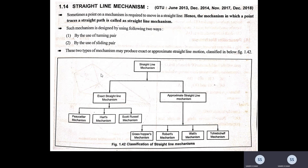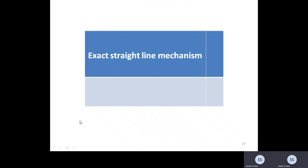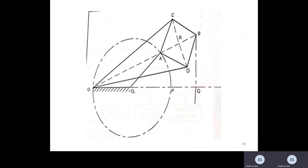We will discuss each one in detail. We start with the exact straight line mechanism. Referring to the figure, O and O1 are shown with other links joined to O and O1, while O1 is the fixed link. The pin at A is constrained along a circular path with fixed diameter OP.